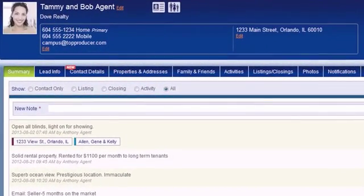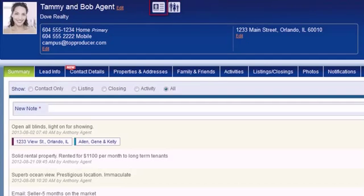On the left side of the header, you will see the contact's photo, full name, their spouse's name if applicable, and two icons you can click. The first icon displays a summary of their most important contact information, and the second icon allows you to view information about any family and friends.